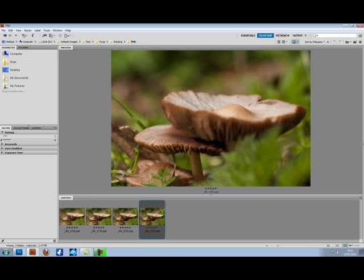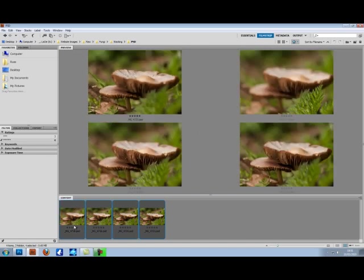Now you can do this with as many images as you like, and the more images you have, the sharper the overall image will be. So let's open these up into Photoshop.